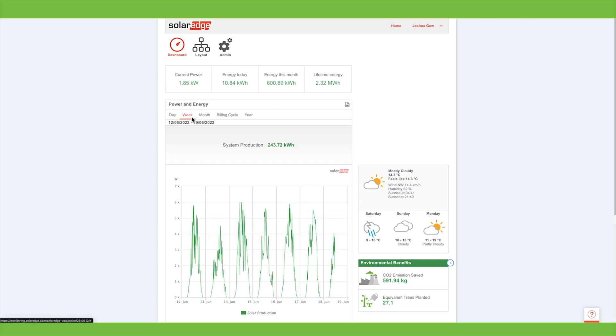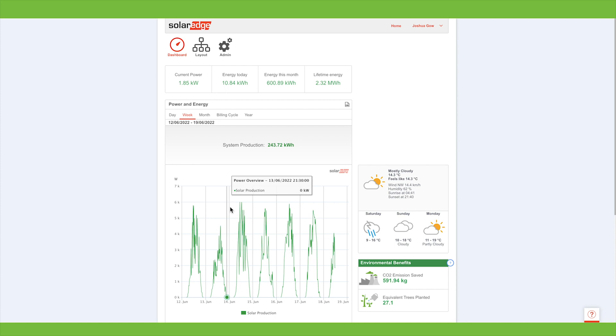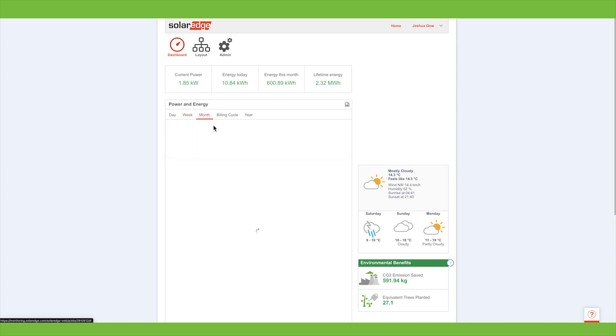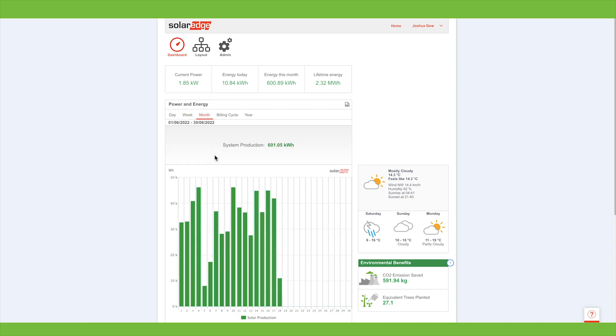You can look at the week view, which gives you the daily readings across the week. And then if you want to go on the month view, it gives you the totals for each day across the month. June's looking pretty good so far. You see it gives the current power of the system, what we've generated today, this month, and total since we've had the system installed.